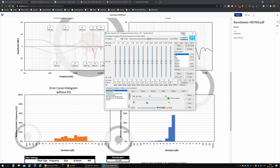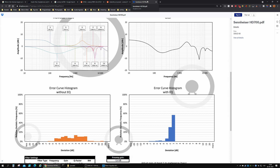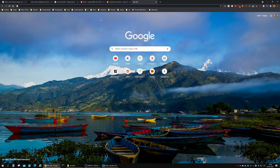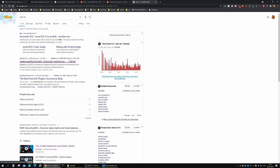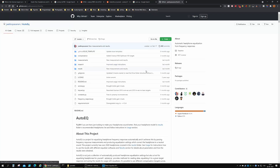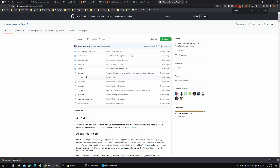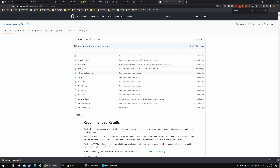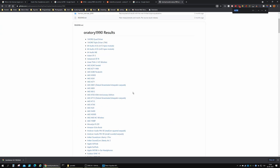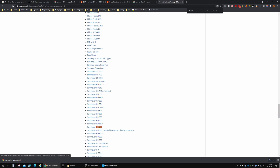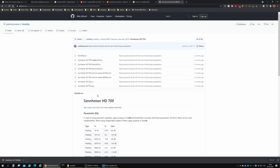There is another way if you're interested. There's another guy on GitHub who's doing equalization curves automatically. If you type 'AutoEQ' in Google, you'll land on his GitHub page — Jaakko's his name. He's got a lot of different EQ curves set up as text files, and the values differ from Oratory's Reddit page because they were automated. Go to results, then Oratory, and find the HD 700s there.